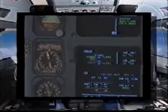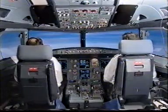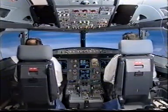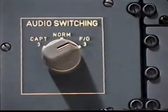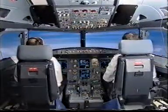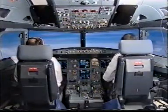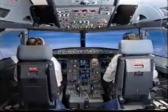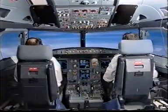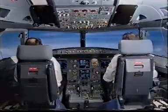ECAM actions completed. I have control. Audio switching: First Officer. Audio switching: First Officer. You have communications. I have communications. Loudspeaker maximum — check maximum. Audio switching check.